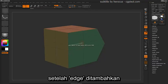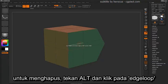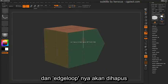After you have an edge inserted, you can also delete this edge loop. To delete, just hold Alt and then click on the edge loop, and that edge loop will be removed.